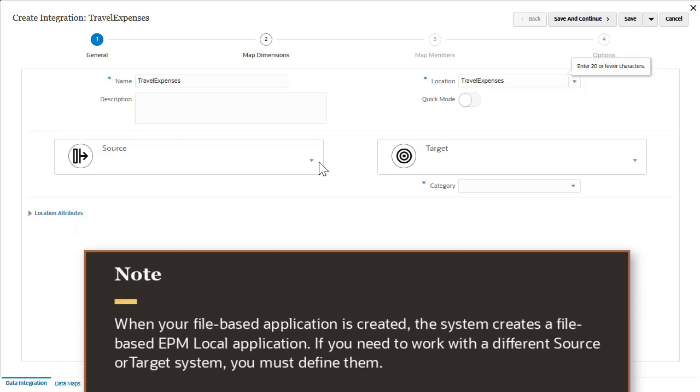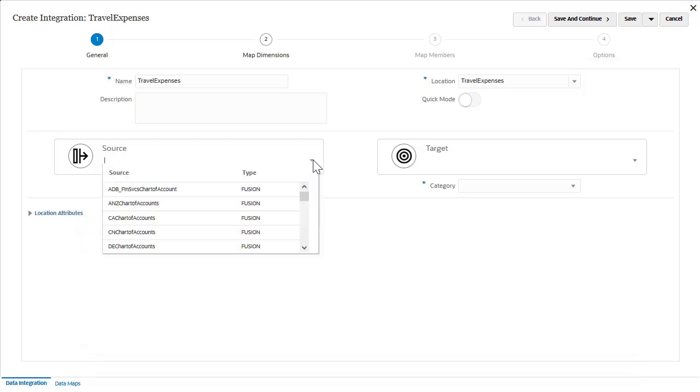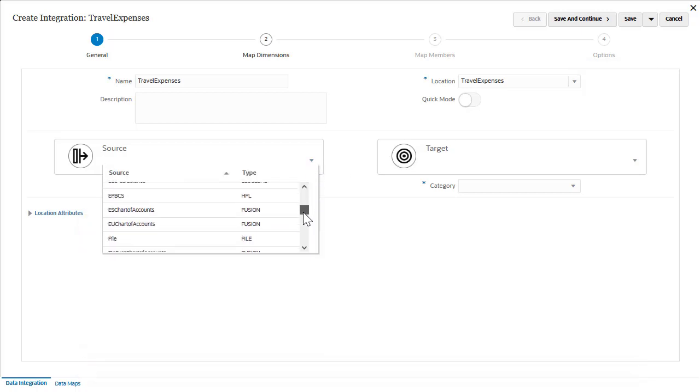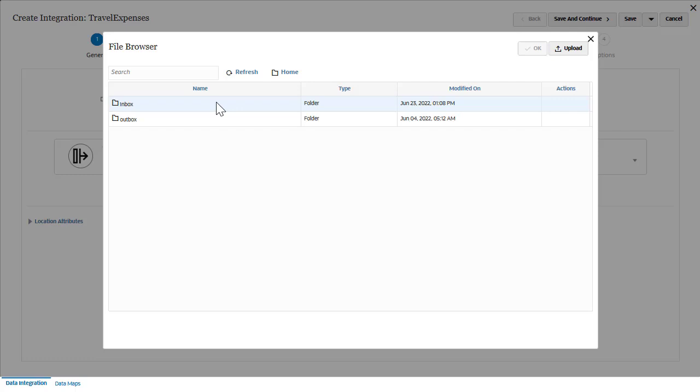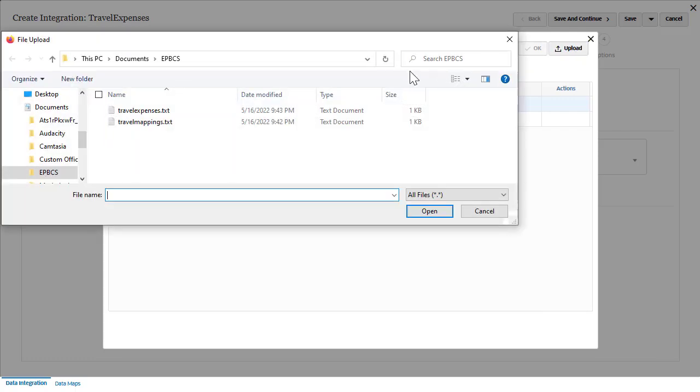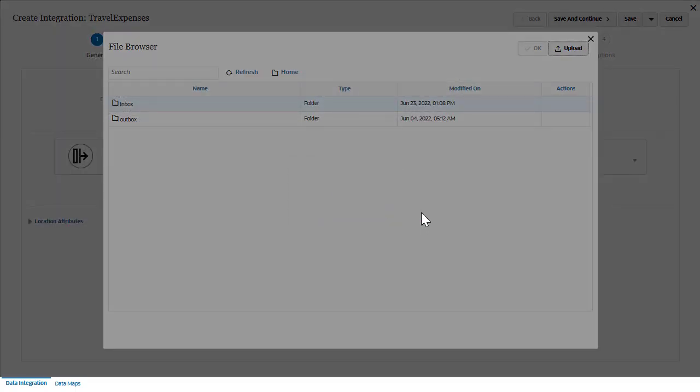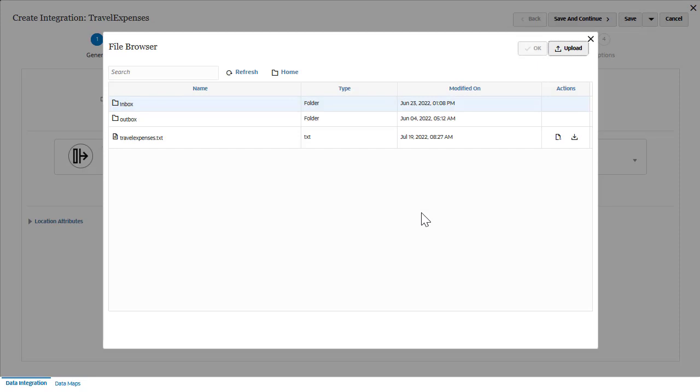For source, select file. I'll upload my file into an existing folder in the inbox. After you have uploaded your file, you can use it for other integrations.